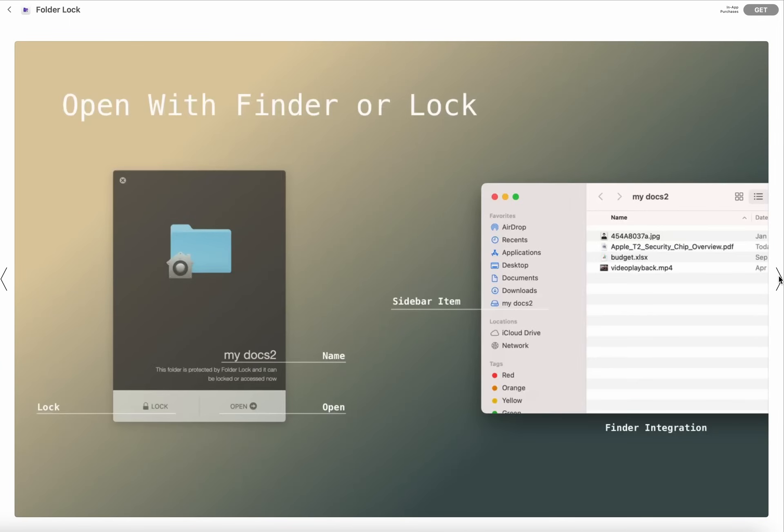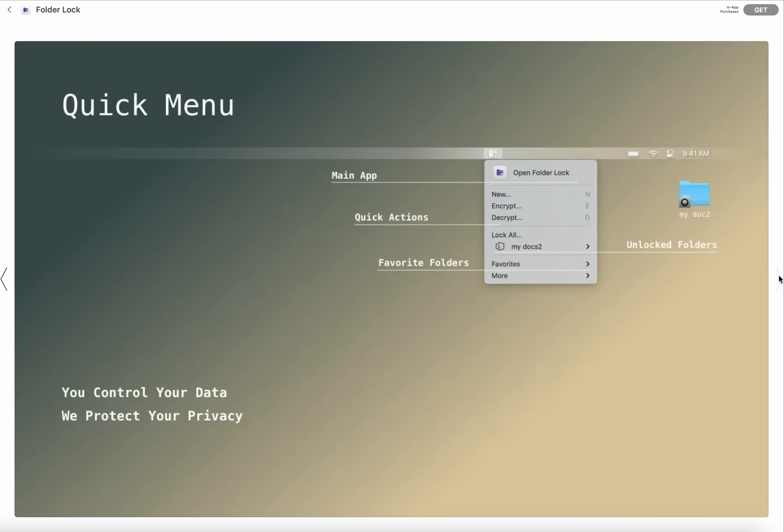With finder or lock, you can also open your folders with finder. And quick menu: Main App, Quick Actions, Favorite Folders, and Unlock Folders. You control your data, we protect your privacy.